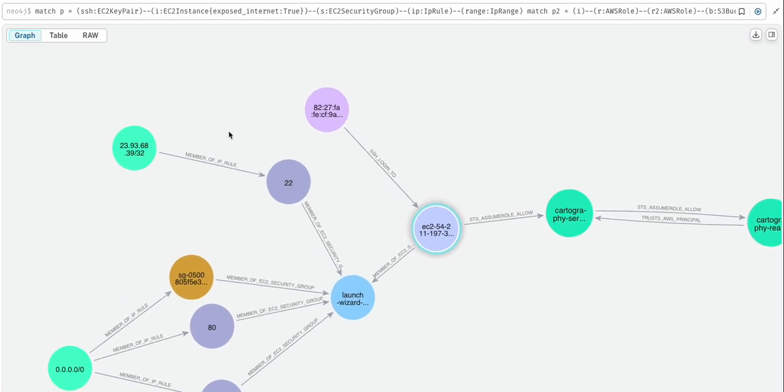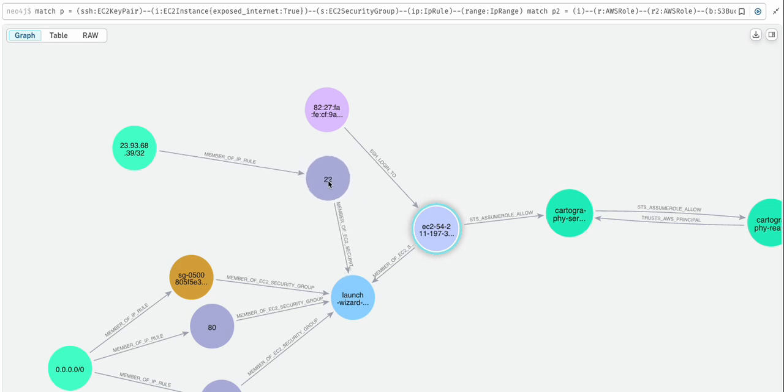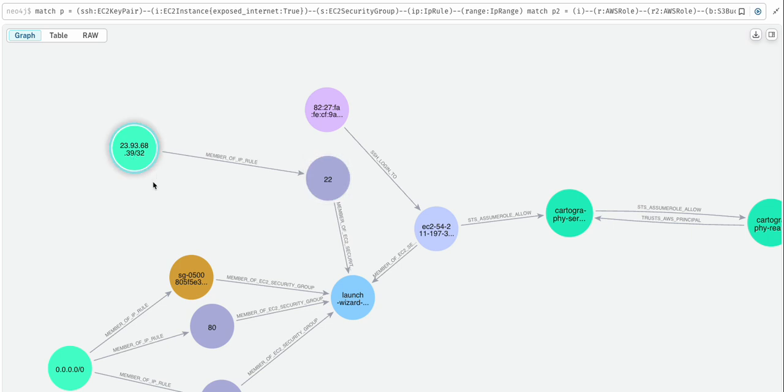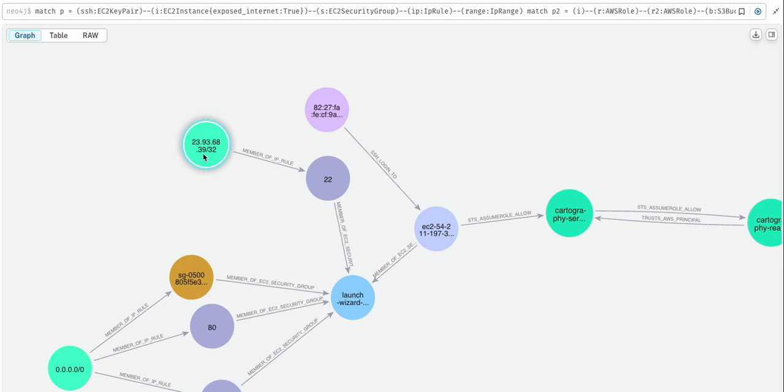SSH is commonly run on port 22, and the firewall rule is saying that we have to be on this specific IP address in order for this attack path to even work.